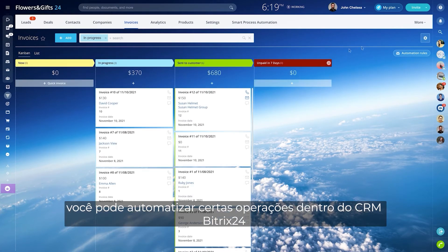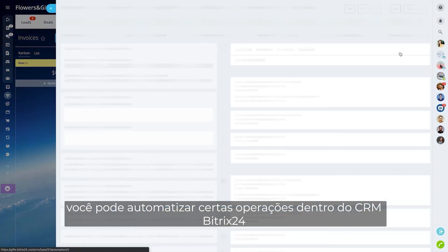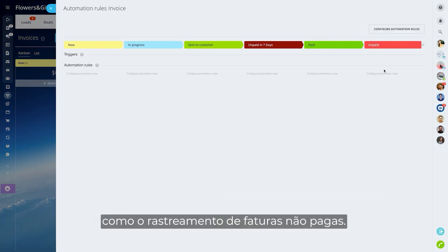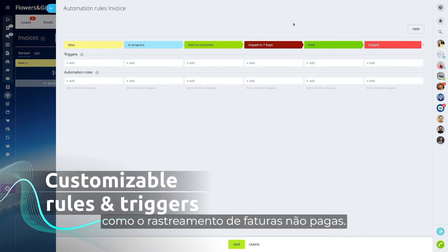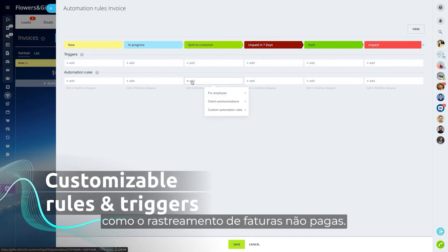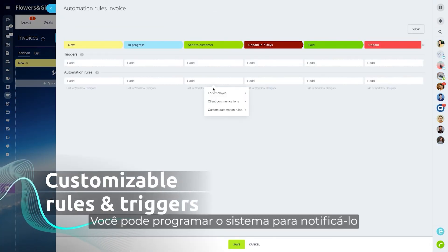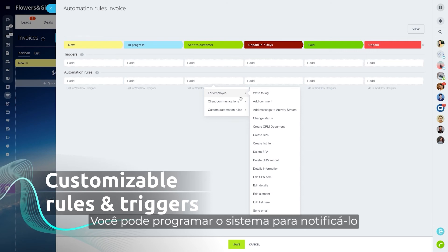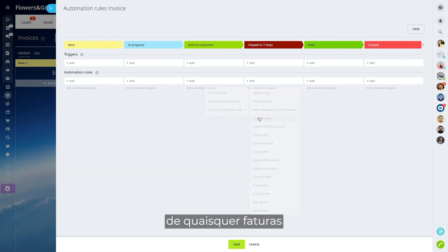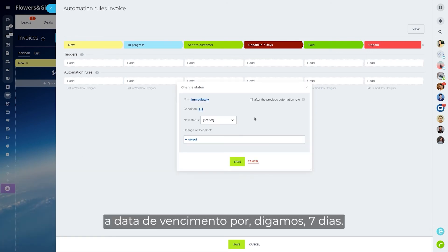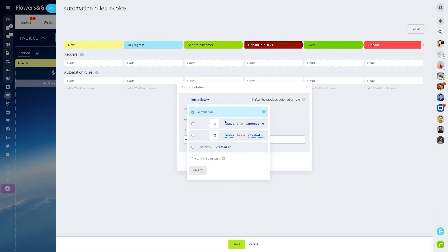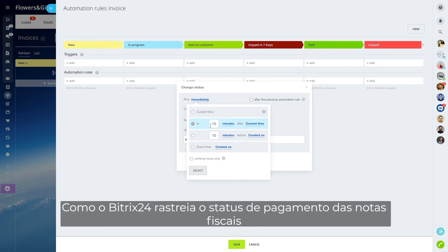You can program the system to notify you of any invoices that are past their due date, for let's say seven days. Since Bitrix 24 tracks the invoice payment status, it won't be hard for the system to figure that one out and prompt you to take action.